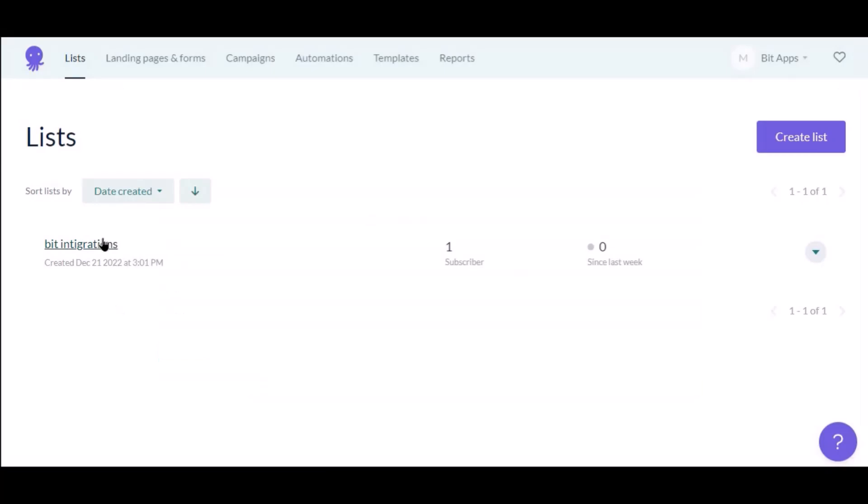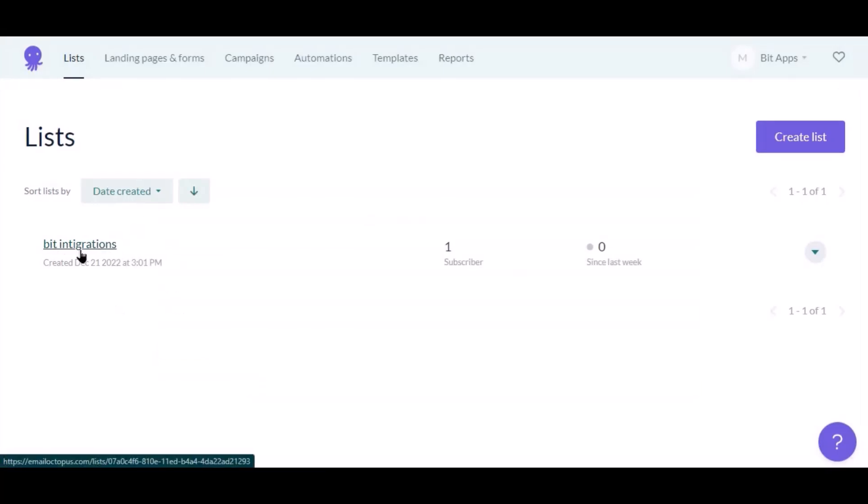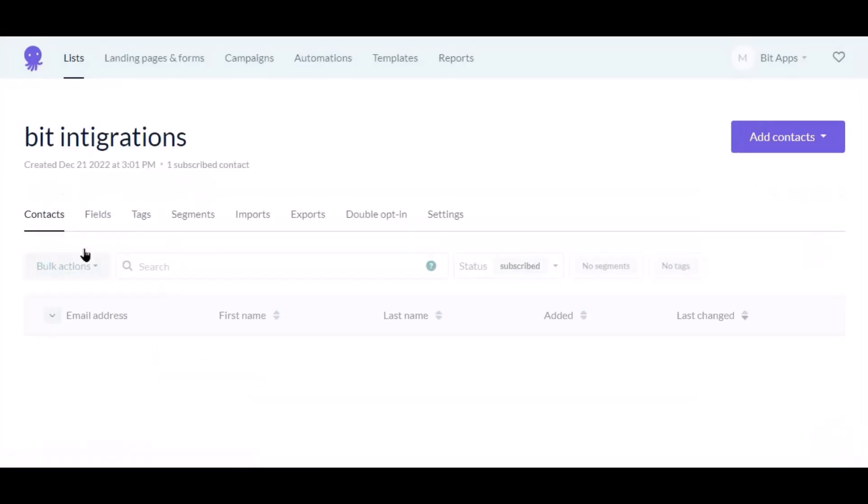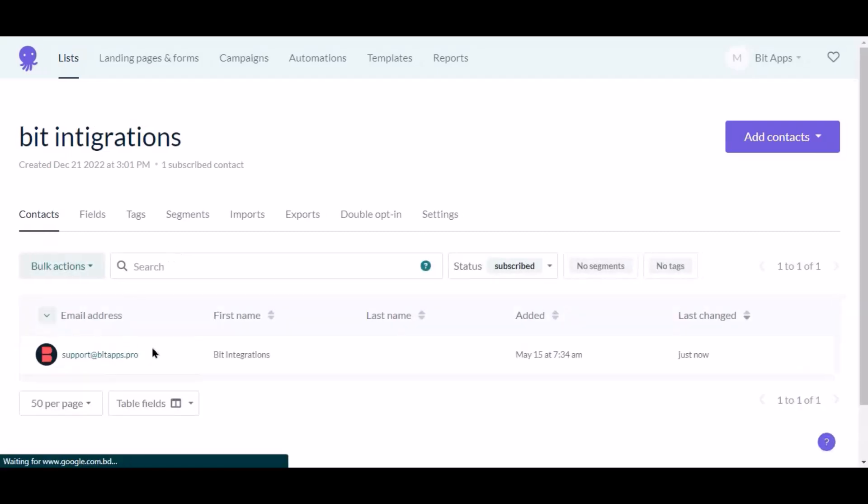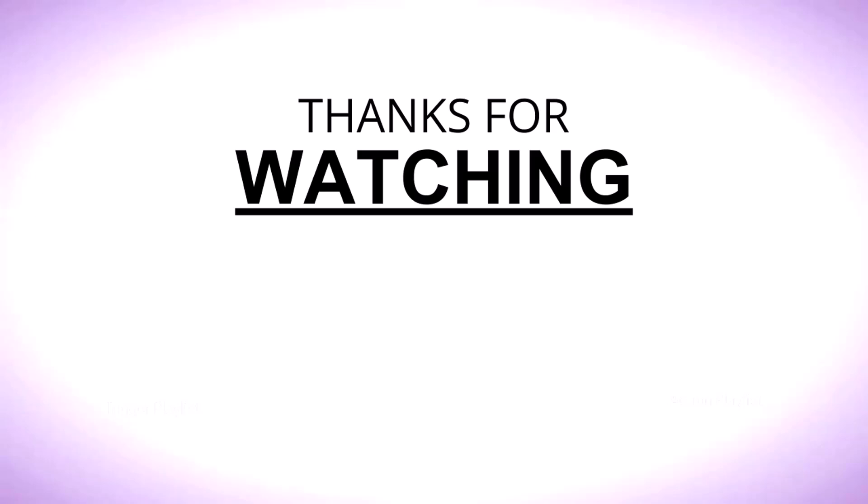Now navigate to Email Octopus page, now select the lists. Here is the data that came into Email Octopus through the integration.